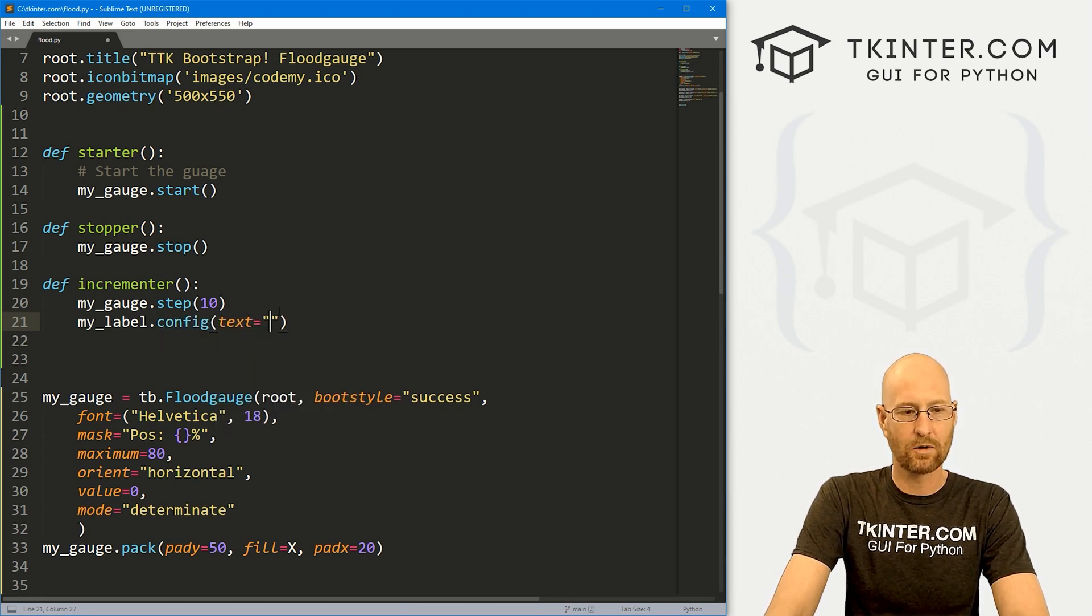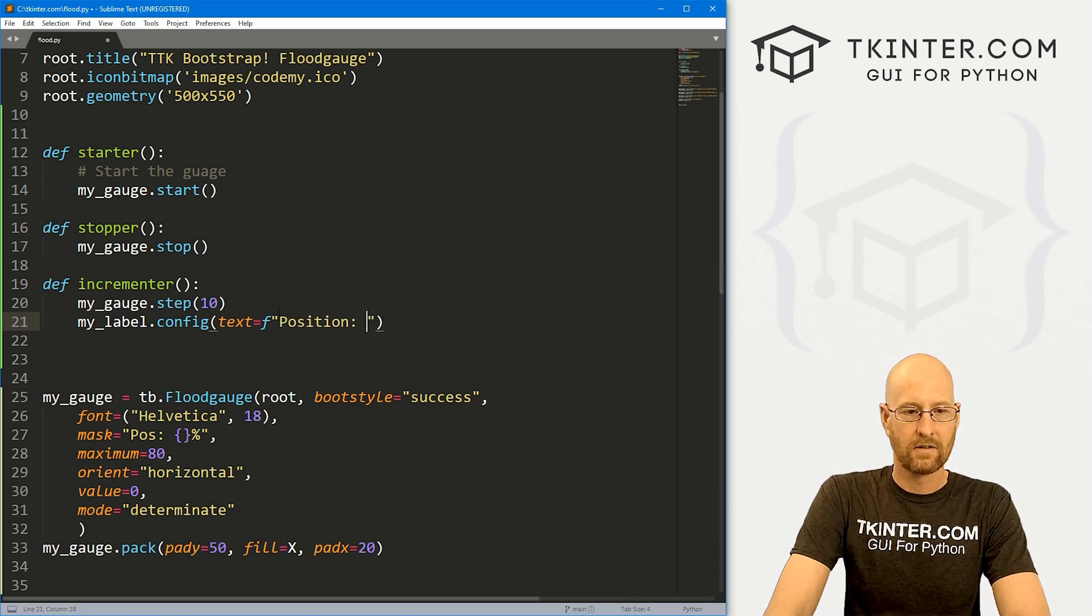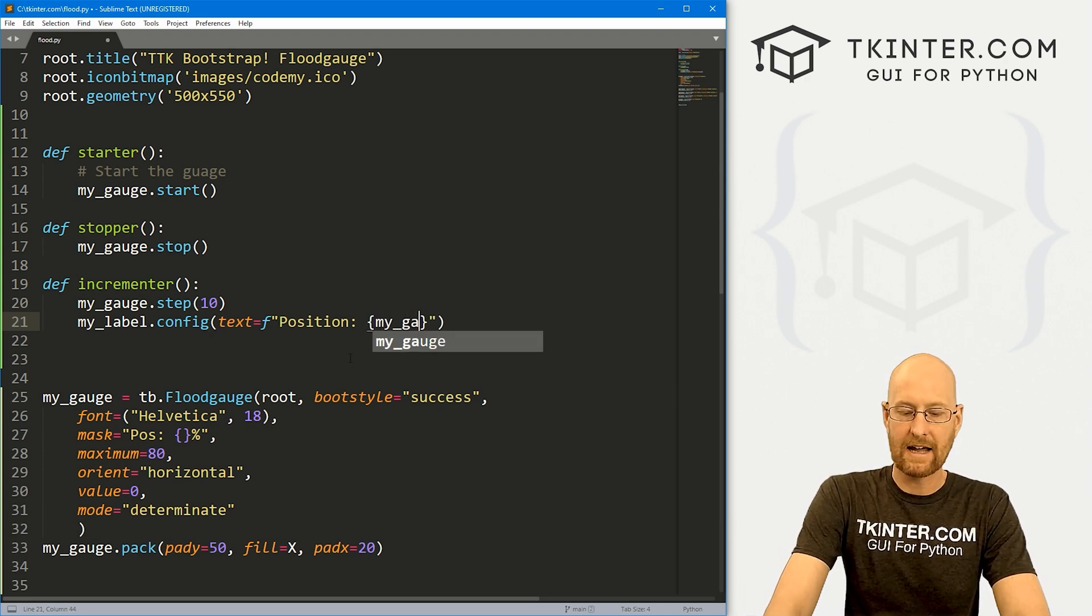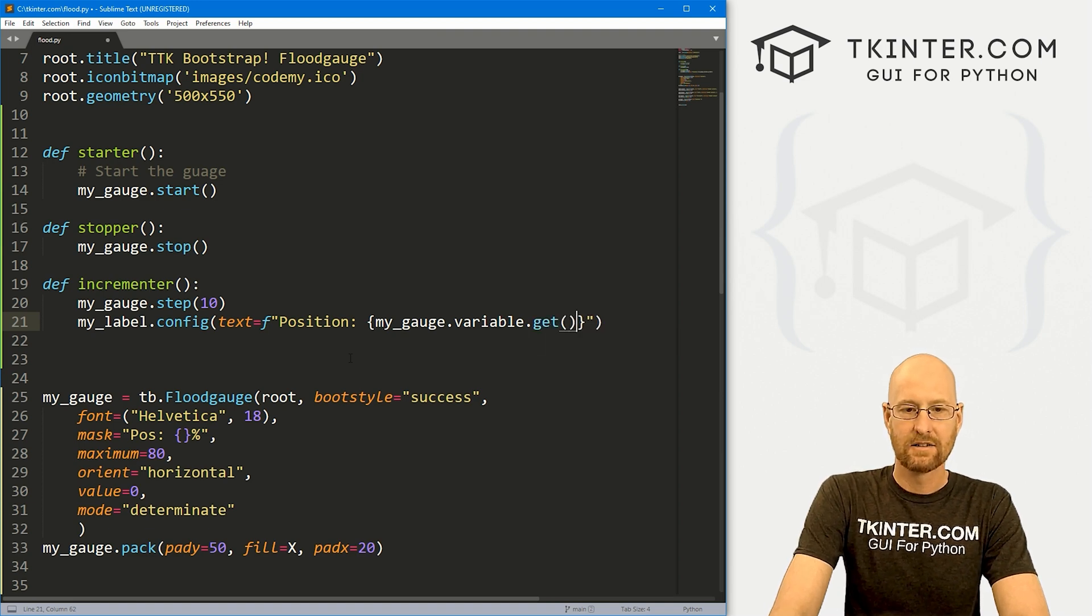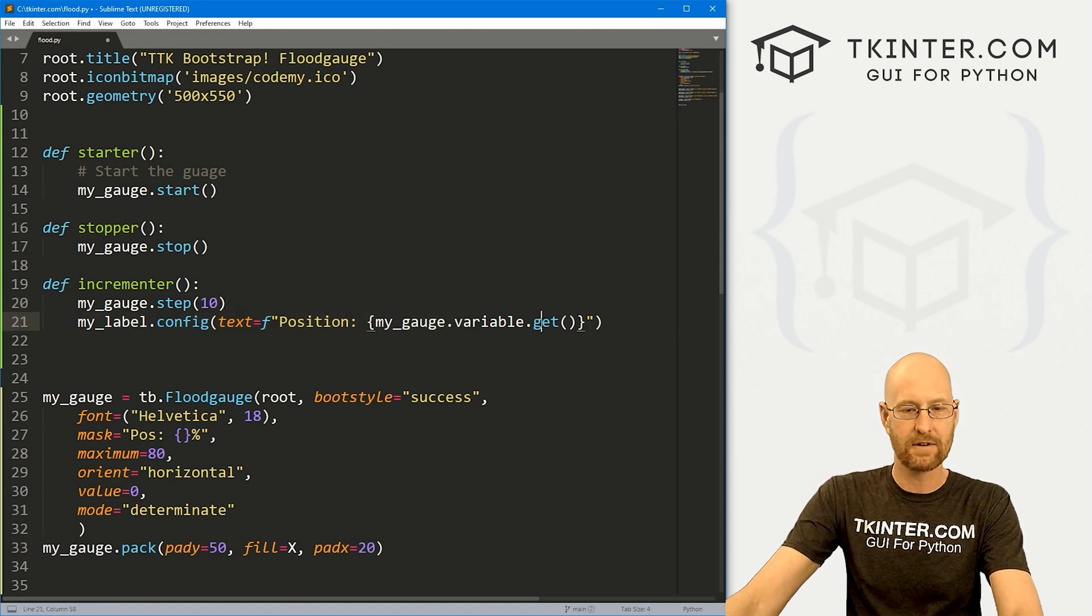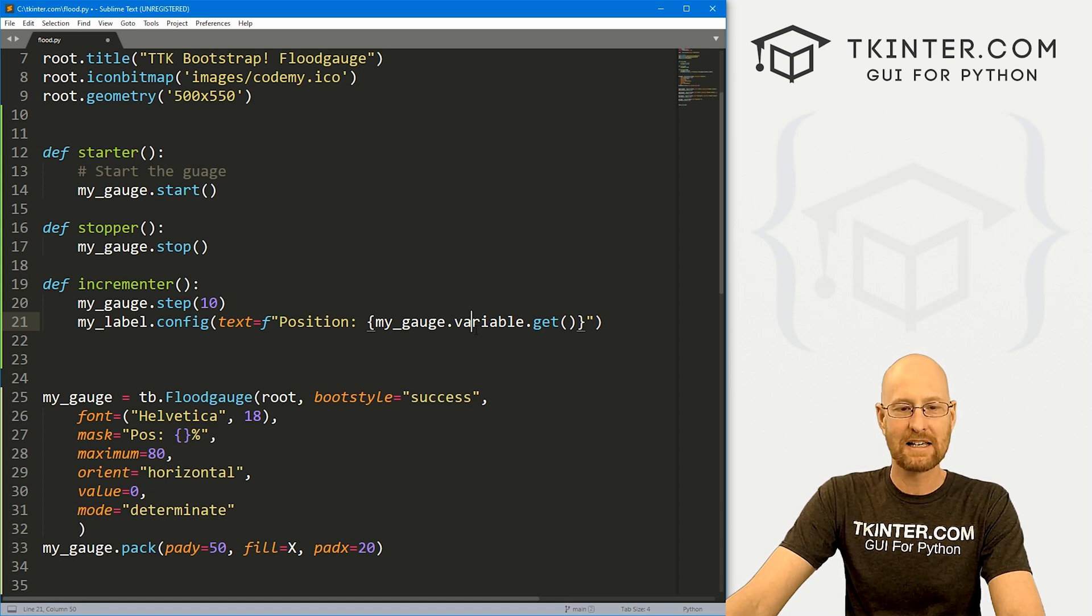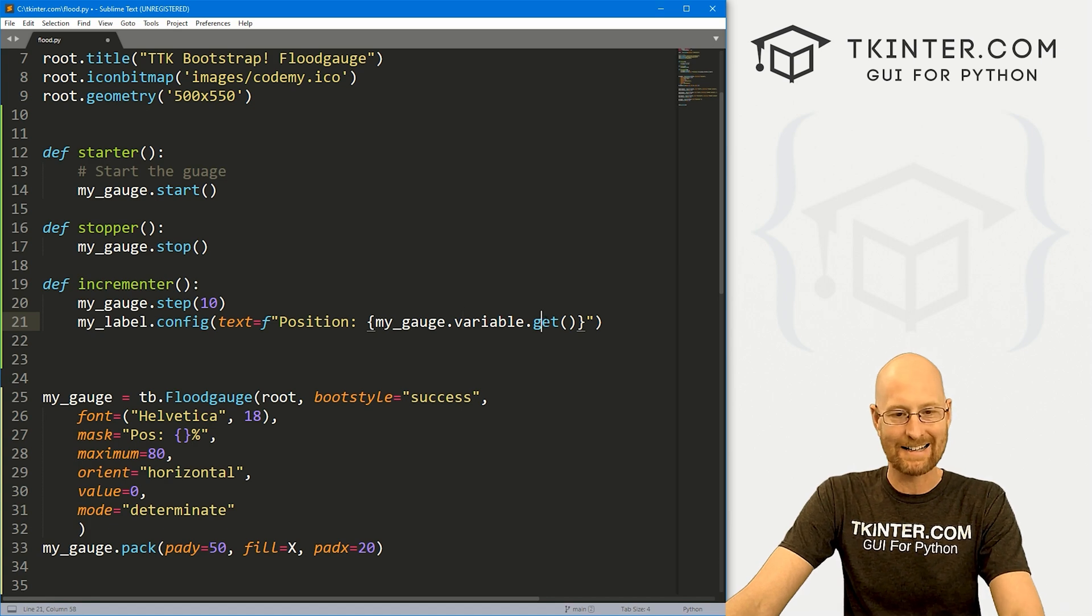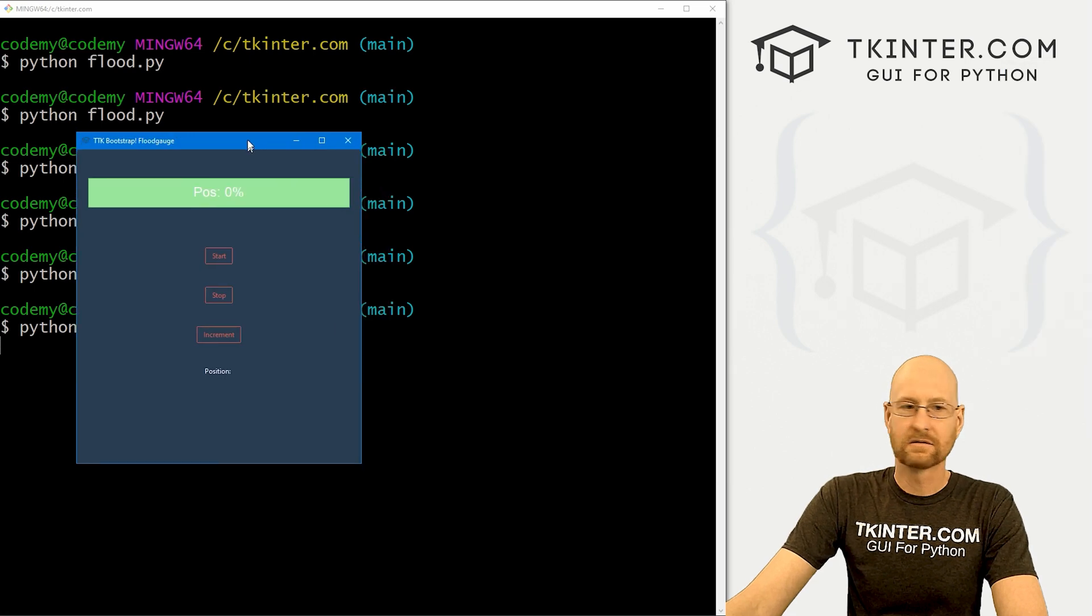So we come up here and go my_label.config. And set the text equal to, and I'm going to create an F string and go position. And then pass in, it's going to be my_gauge.variable.get. So that will get the current position that variable. And this gets created automatically with the widget. And it keeps track of that automatically. So you can at any time see where your position is in your flood gauge by calling the name of your gauge.variable and then .get, sort of like an entry box.get, right. So let's come back over here. Try this guy again.